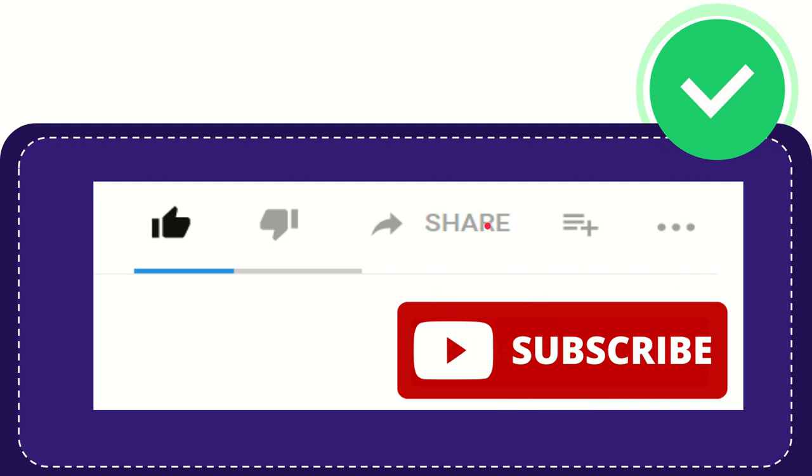I think that's all of it. Thank you so much for watching this video and see you again in another video. Bye-bye, see you again.